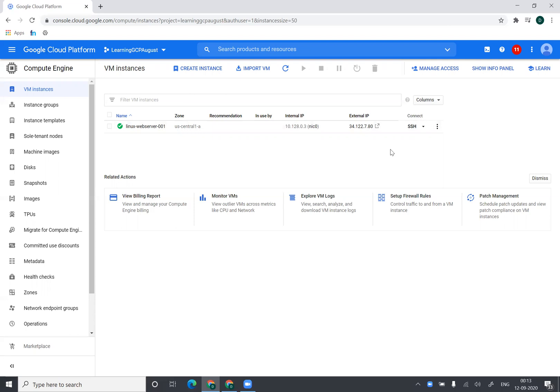Or if you have like multiple users and you want different SSH key for each and every user, then how to update all those keys inside Compute Instance. So we would be talking about that as well. Now probably my machine would be created.